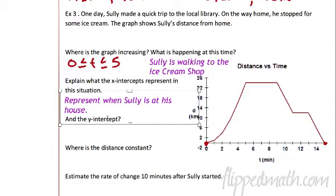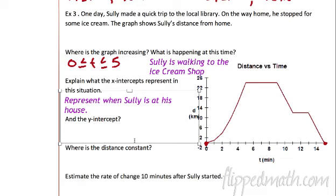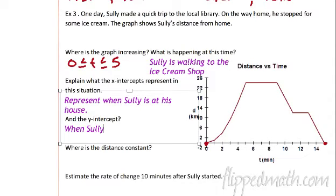So the y-intercept — well, the y-intercept is the same point, but what does it represent? Where the distance — because that's what the y is — is zero. That represents when Sully hadn't left yet to get his ice cream.